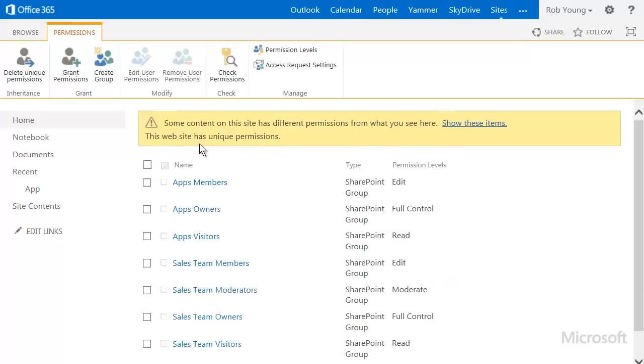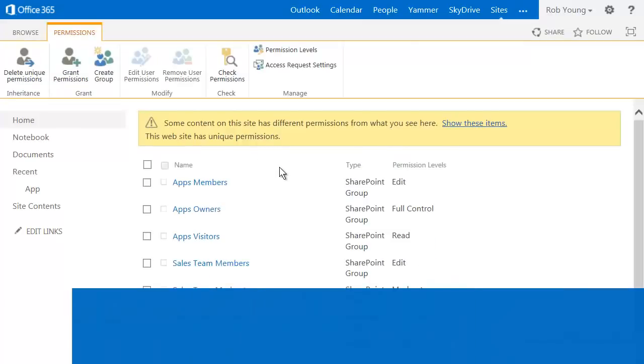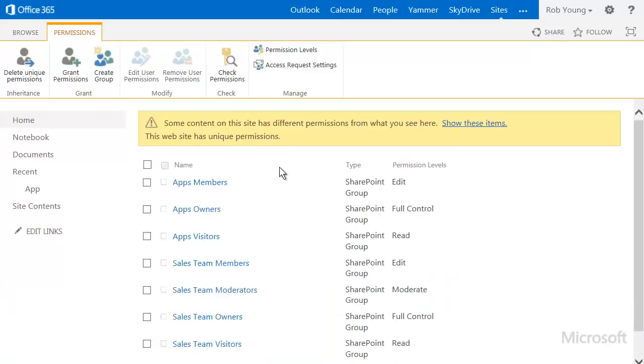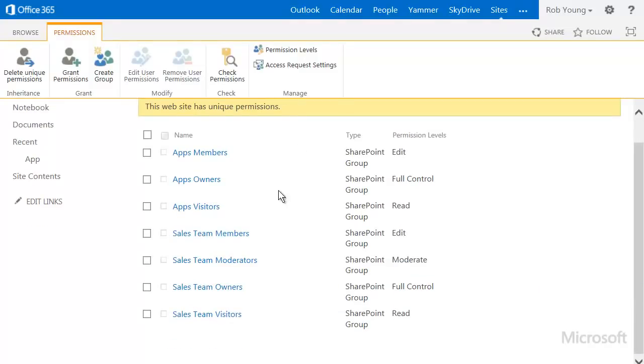When you stop inheriting permissions, all the groups and users are copied down from the parent site. So we have more work to do to get permissions how we want them.